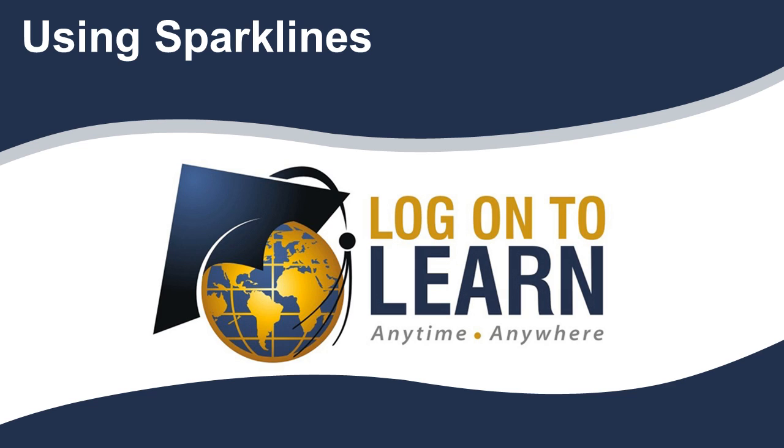Hello and welcome to Using Sparklines in Excel 2010, a Microsoft tutorial brought to you by Logon2Learn. In this session, we will show you how to add a Sparkline chart to a spreadsheet.